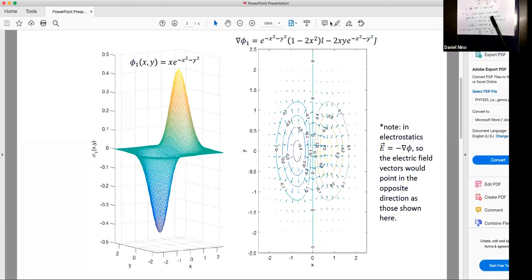Going back to our graphical representation, this is the potential energy landscape we're considering — the contour plot. The arrows drawn on it are the gradient field of our potential energy landscape. What you'll notice is that at every equipotential, the gradient vectors are perpendicular at those points, and they point in the direction of steepest descent.